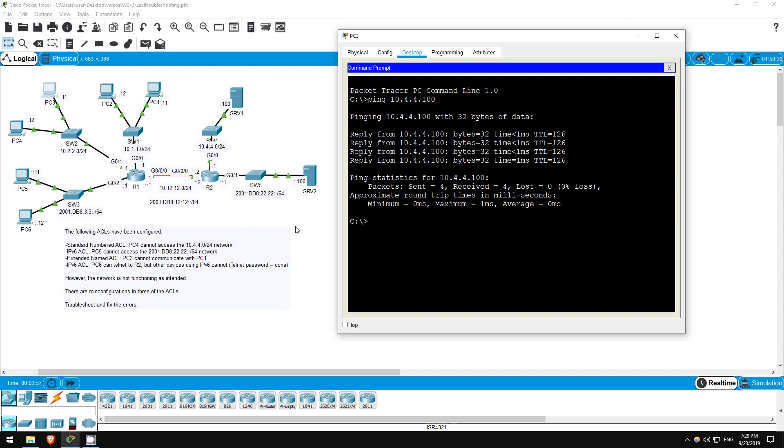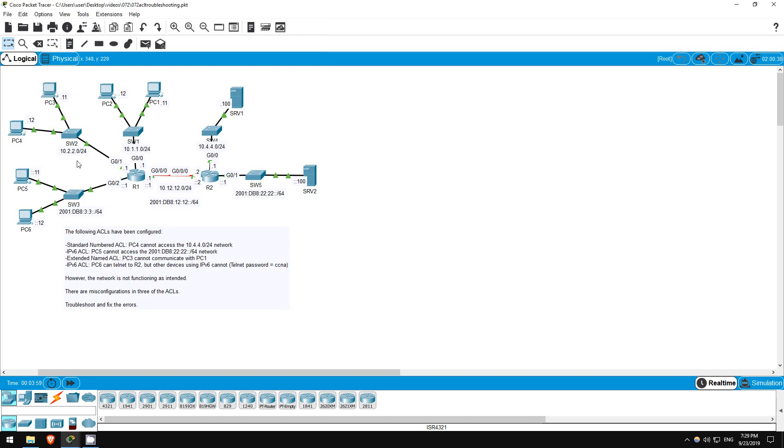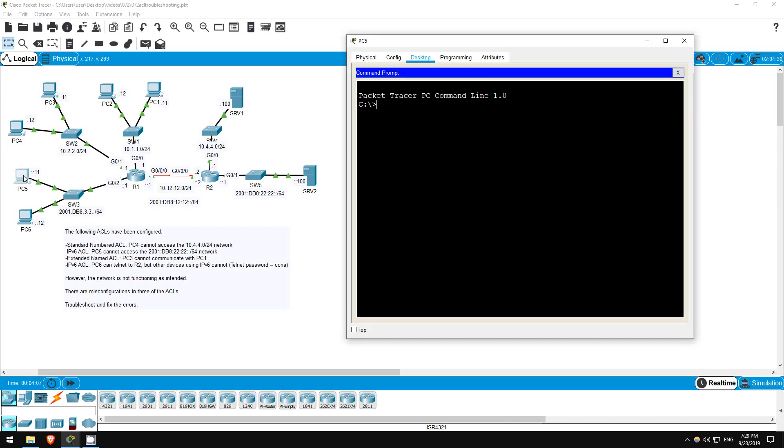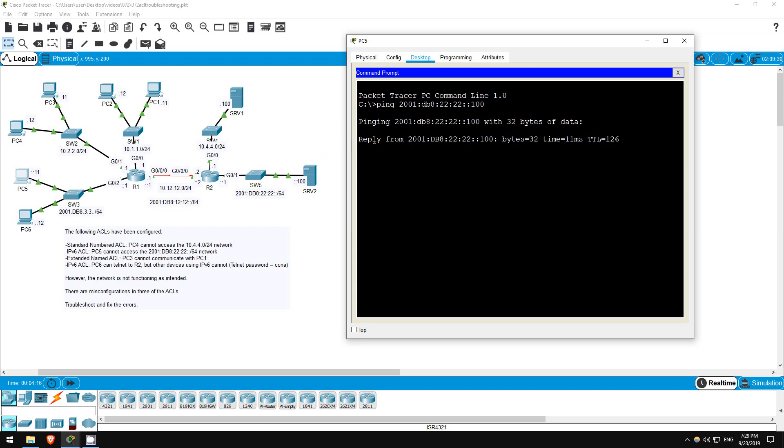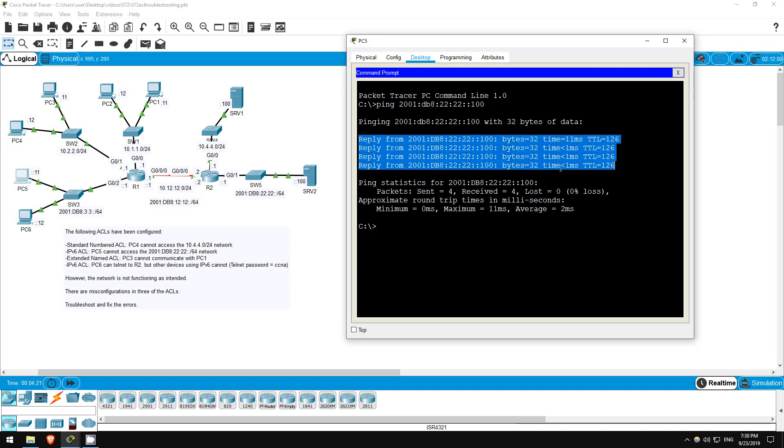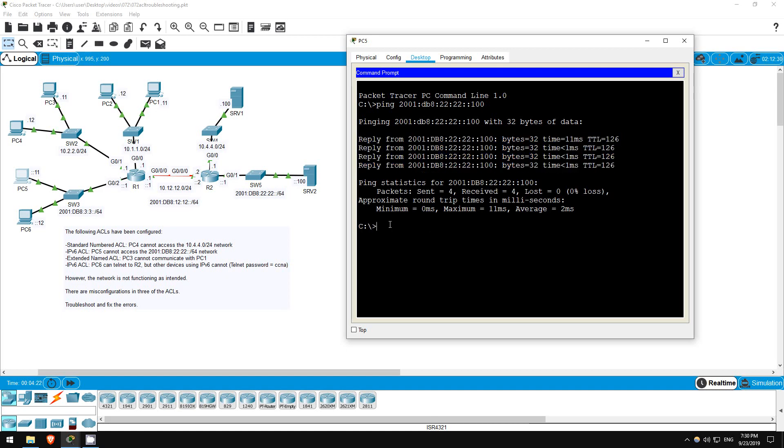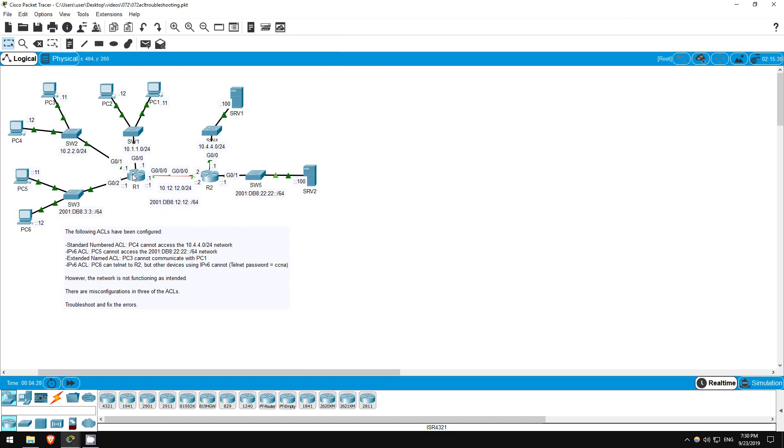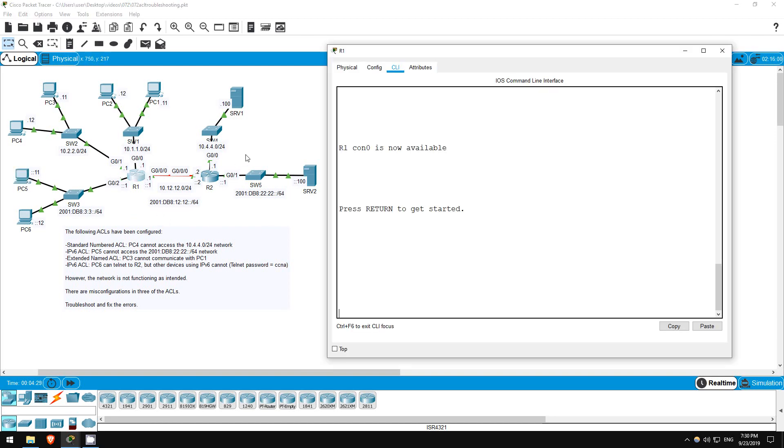PC5 shouldn't be able to access the 2001 db8 2222 slash 64 network. Let's try to ping from PC5 to server 2. Ping 2001 db8 22 22 double colon 100. Okay, the ping works, so there's another misconfiguration here. I applied the ACL on R1, so let's investigate.